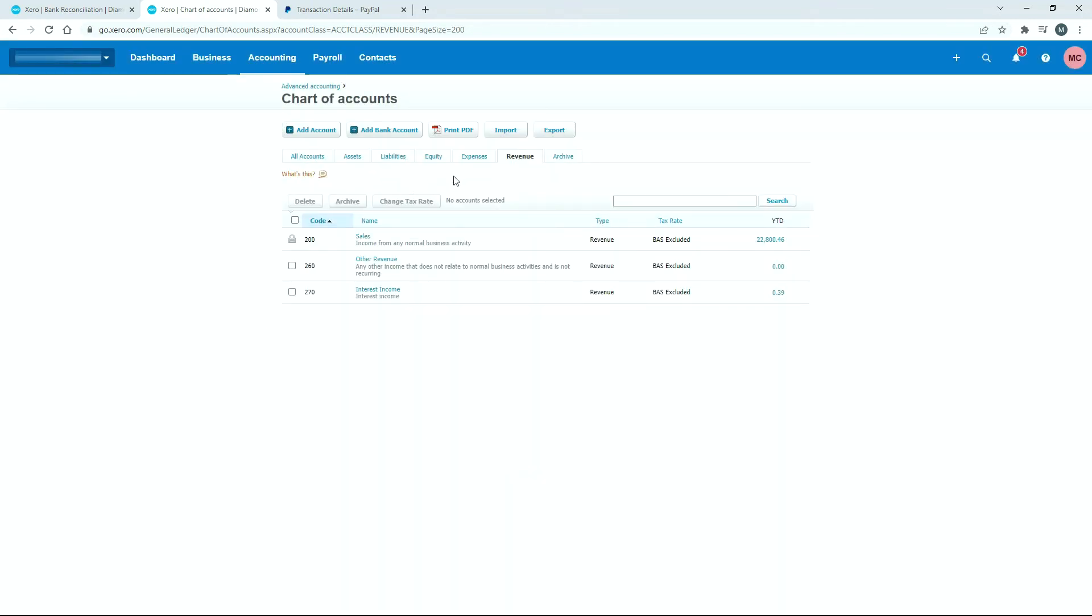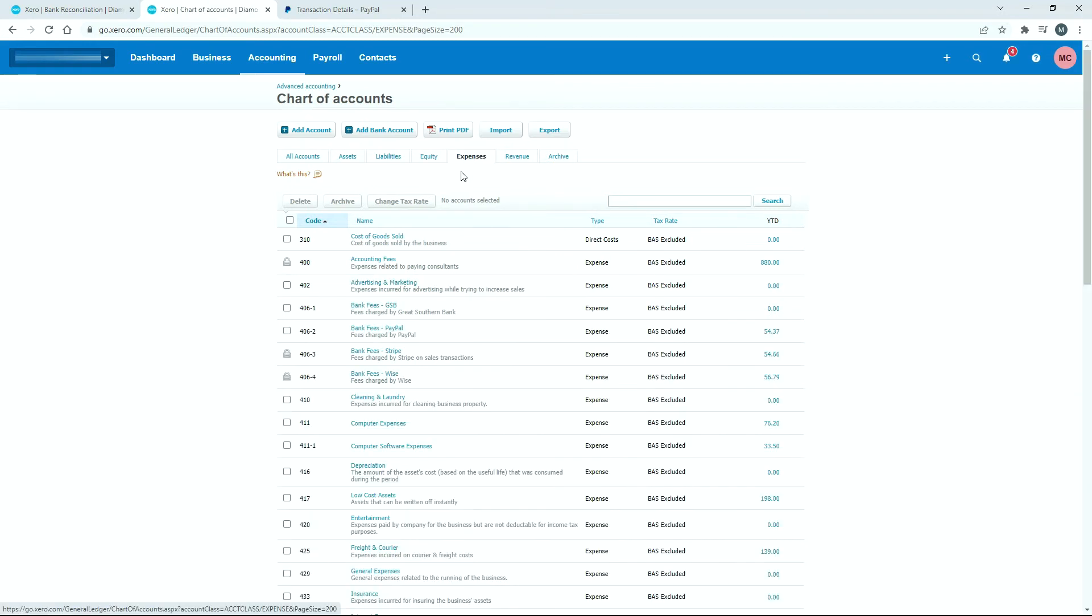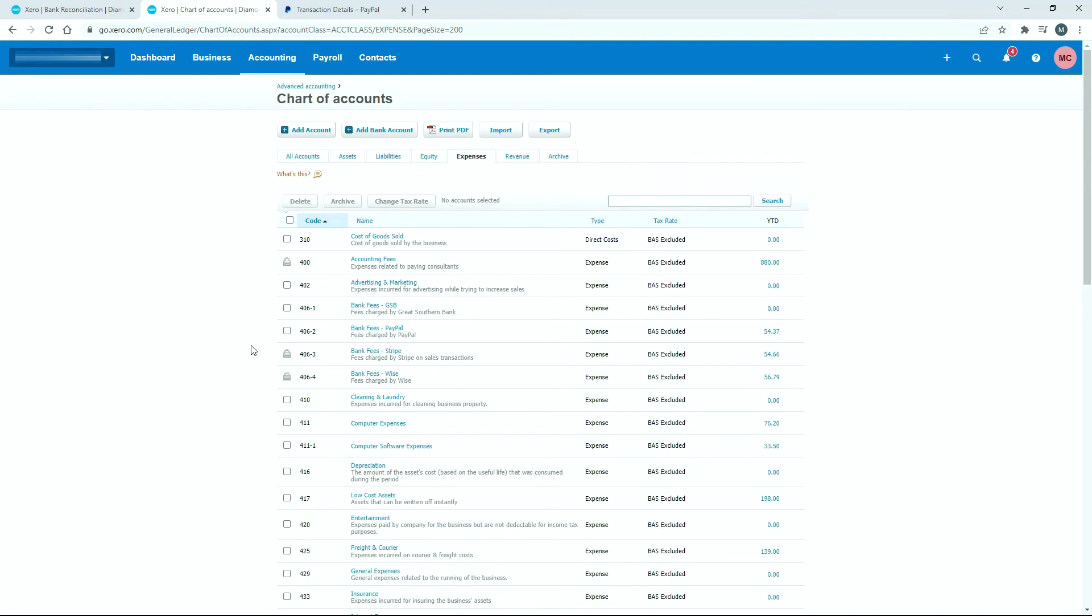For expenses, if you want to create a bank fees account just for PayPal like I've done here, you can set that up by clicking on add account. Or if you just want to put it into a bank fees account where you put all your other bank fees, you can do that instead.